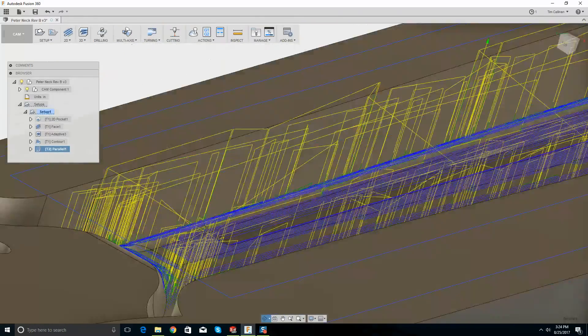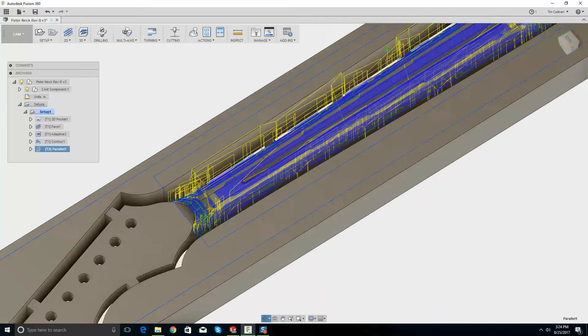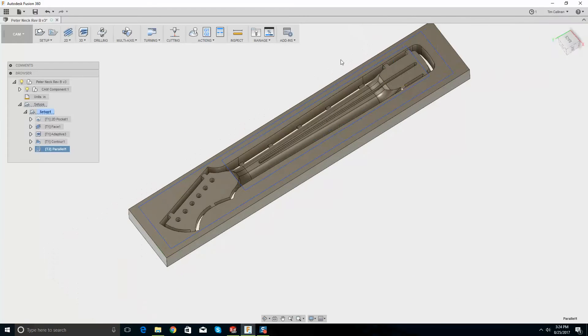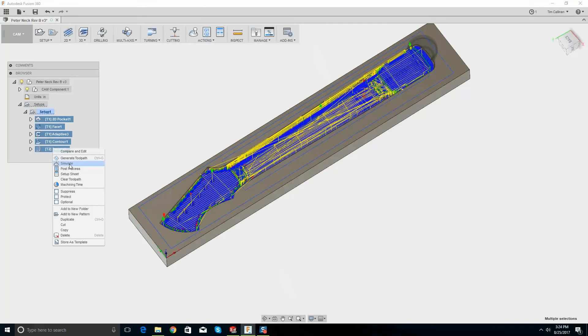I'll go to simulate and just wait to see what this looks like.